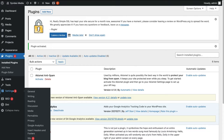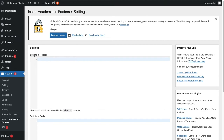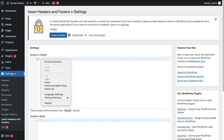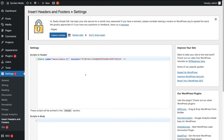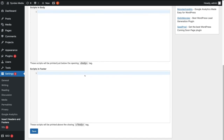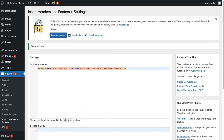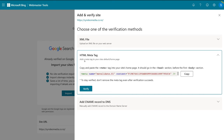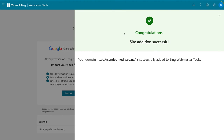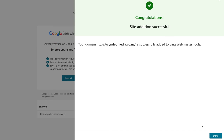Navigate to Settings, then locate Insert Headers and Footers. Under Scripts in Header, right-click and paste the bit of code you copied from Bing Webmaster Tools — this is the meta tag copied earlier. Scroll down and click Save. Once you've saved those changes, head back to Bing Webmaster Tools. Under HTML Meta Tag, click Verify. Congratulations — your website has been successfully added to Bing Webmaster Tools. Your domain is now verified. Simply click Done.